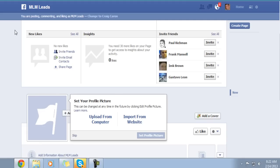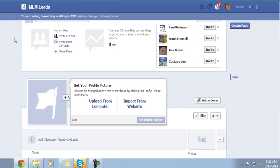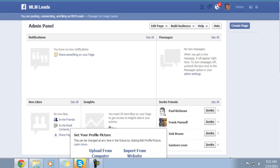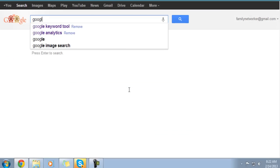Think about it — if people are typing 'MLM Leads,' they're all going to be coming to my fan page, signing up to my offer. Maybe I'm giving something away for free or teaching people how to get MLM leads. I haven't even fully set the fan page up yet, but here it is. Let me go to the Google Keyword Tool real quick and we'll type in MLM Leads.